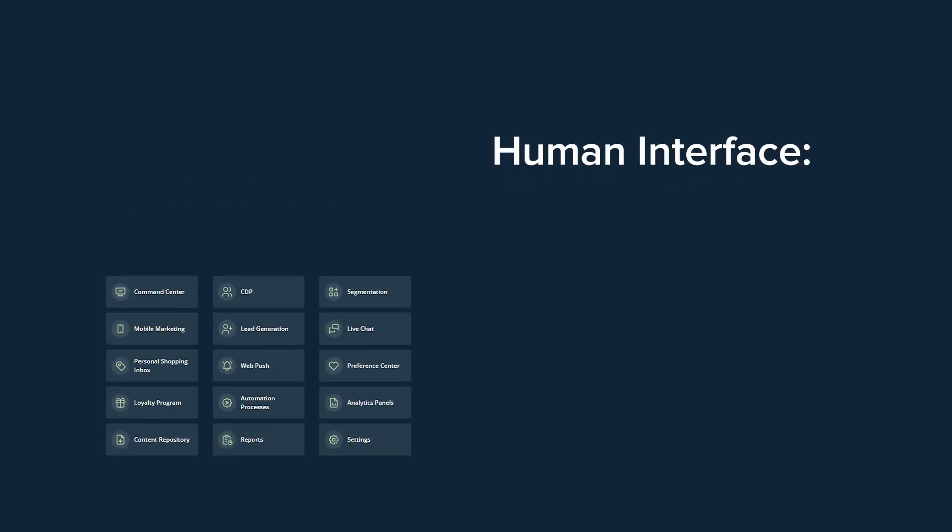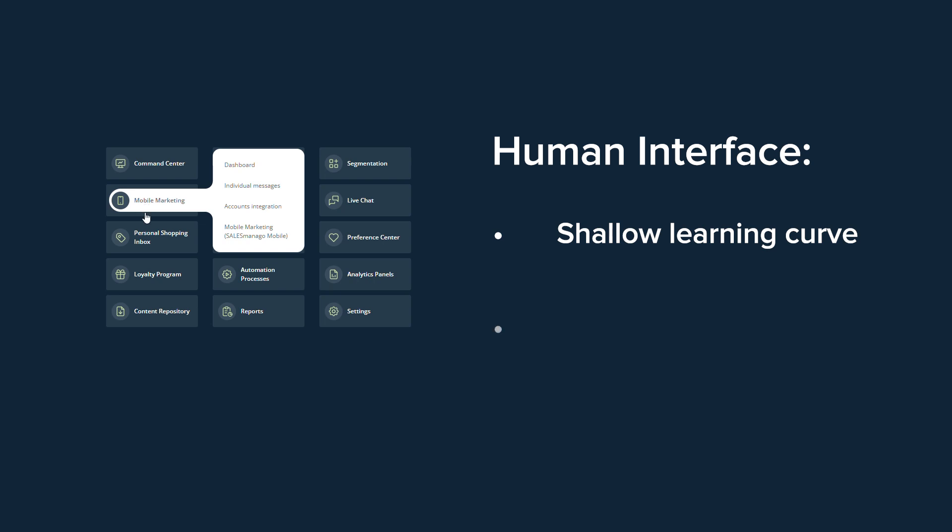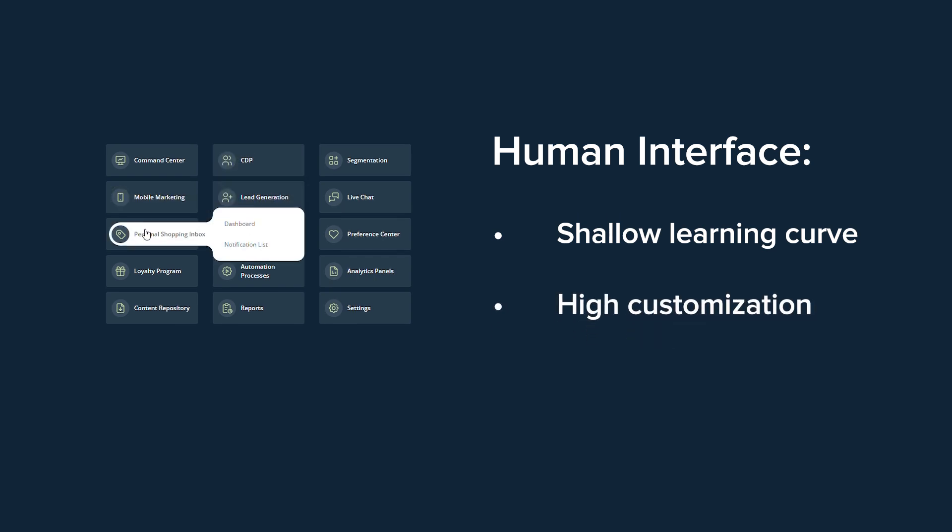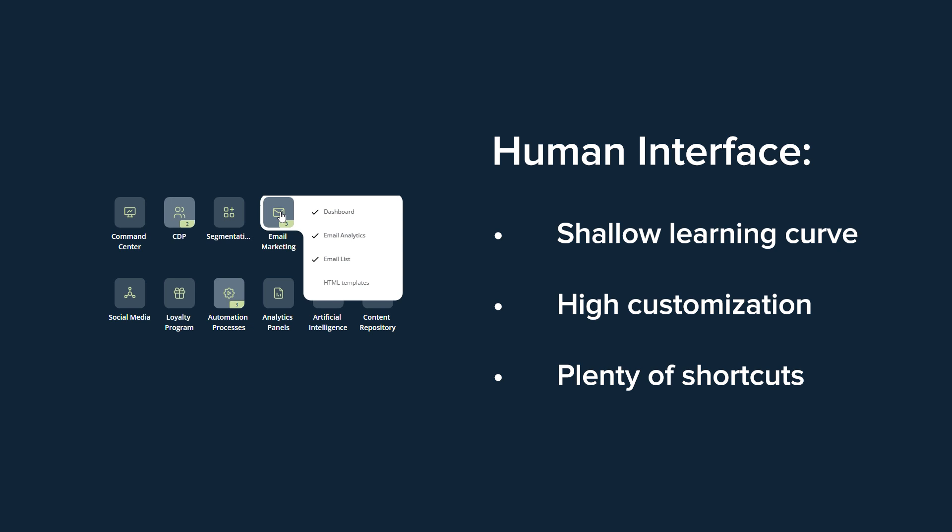Thanks to human interface, new users will onboard easier and quicker than any other CDP or MA tool, and experienced pros enjoy the fastest navigation system on the market.